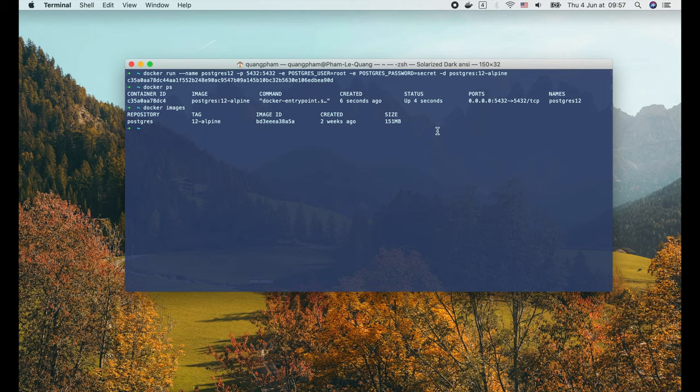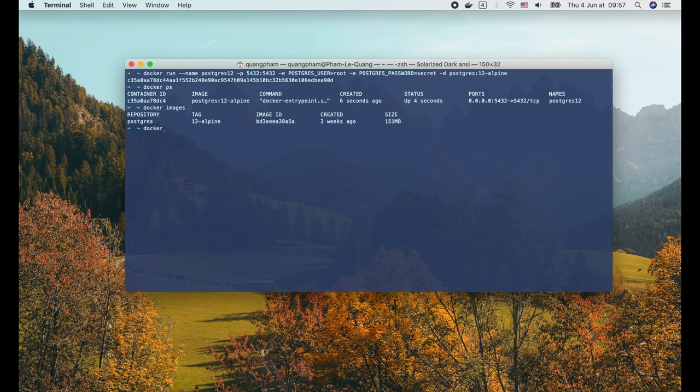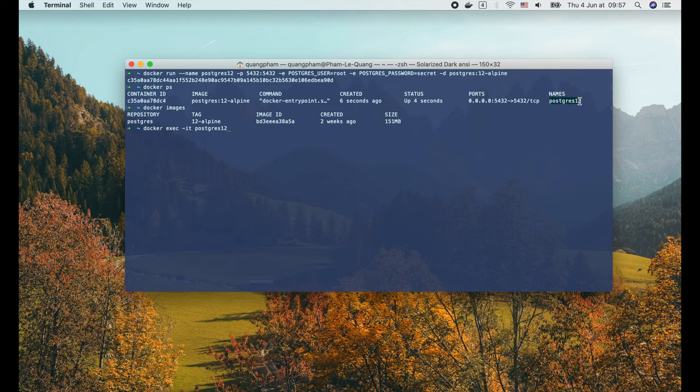OK, now the Postgres server is ready. Let's try to connect to it and access its console. We can do that with the docker exec command. It allows us to run one specific command inside a running container. We use the -it flag to tell docker to run the command as an interactive TTY session. Then we specify the name of the container, which is postgres12, and finally the command we want to run inside postgres12.